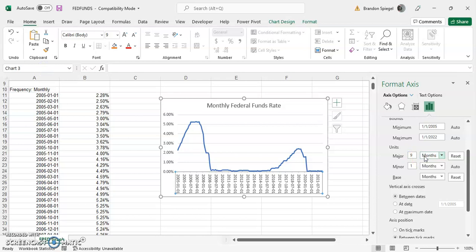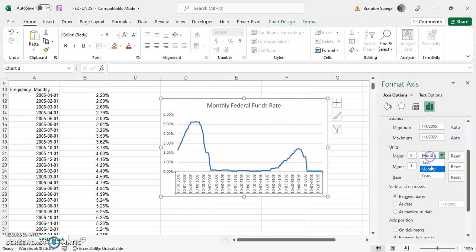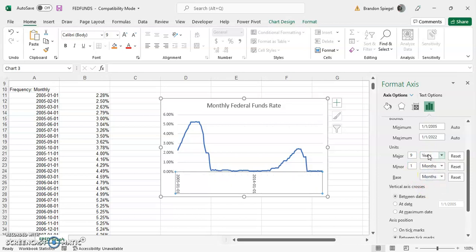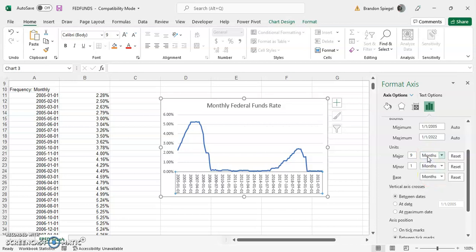So you can adjust it to years, and now only years are showing. Adjust it to months, and now only months are showing.